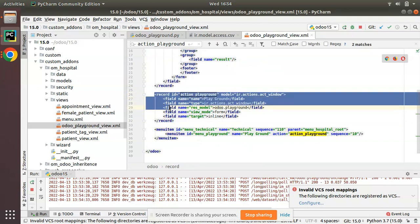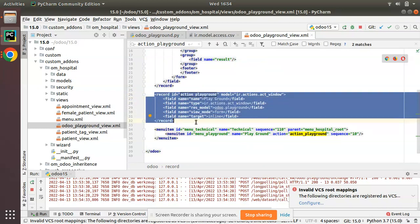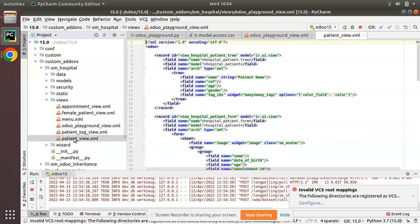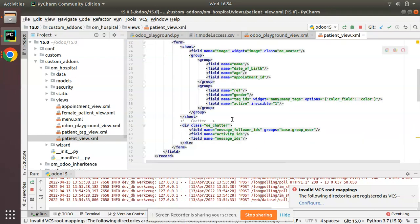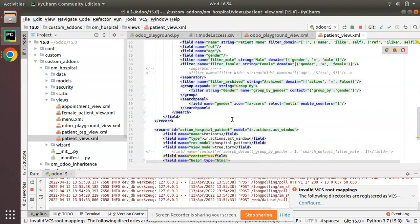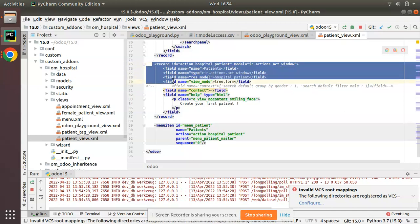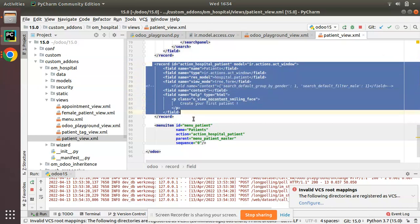If you check this action, you can see I have specified target inline. So far in our tutorials we haven't specified a target anywhere. If you go to the patient view.xml, you can see the patient action — there is no target specified there.